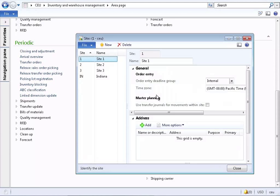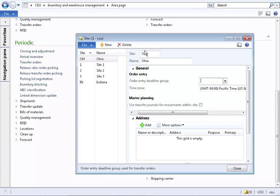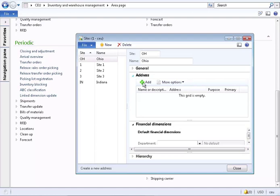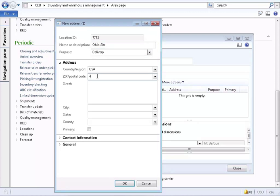Open the site form and create a new site. Sites may contain one or more warehouses and the site is generally in a single location and will have an address associated with it. Enter the address information.